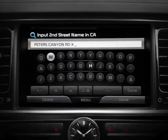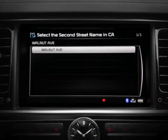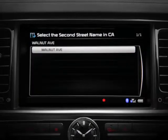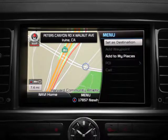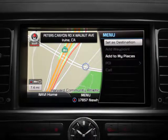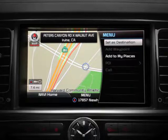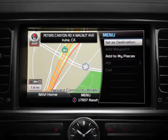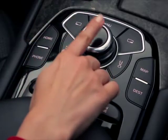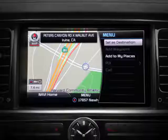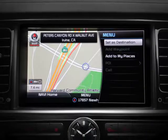Then repeat this same process for the second street. Back on the map screen, the menu will open momentarily, allowing you to confirm the destination. Simply press the controller to select Set as Destination.